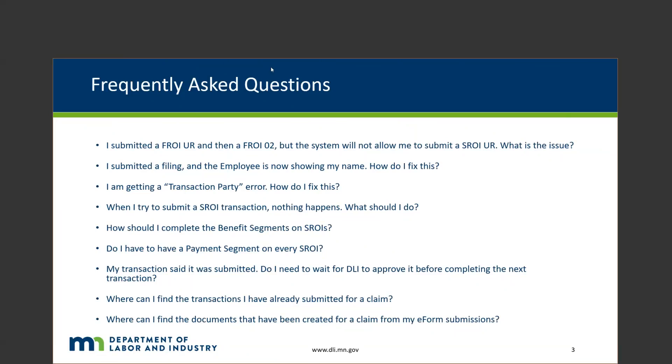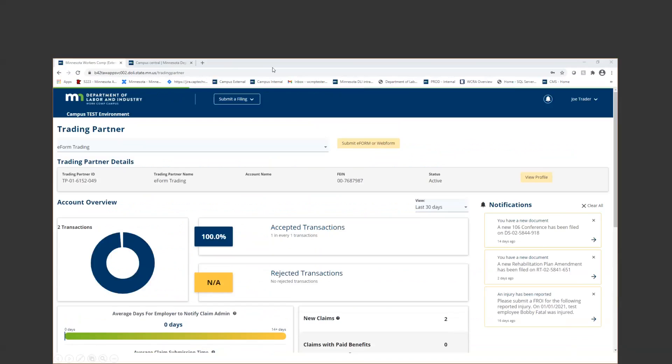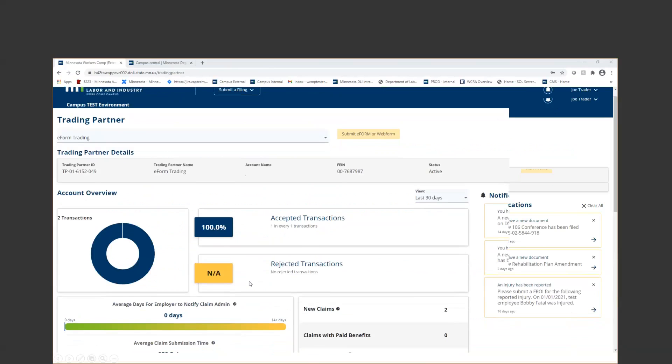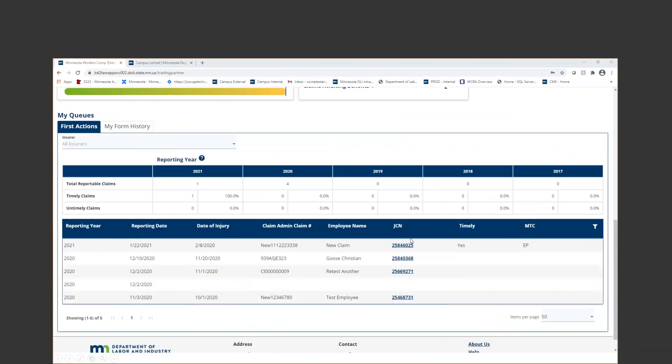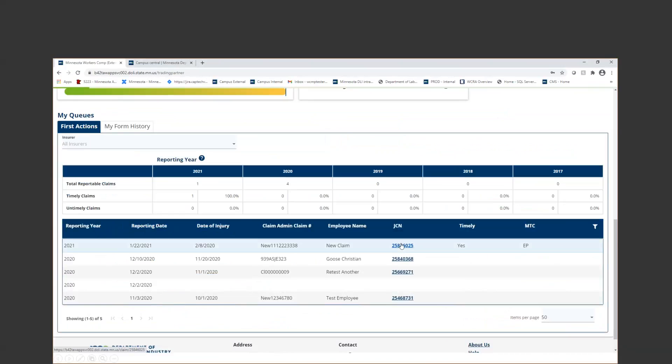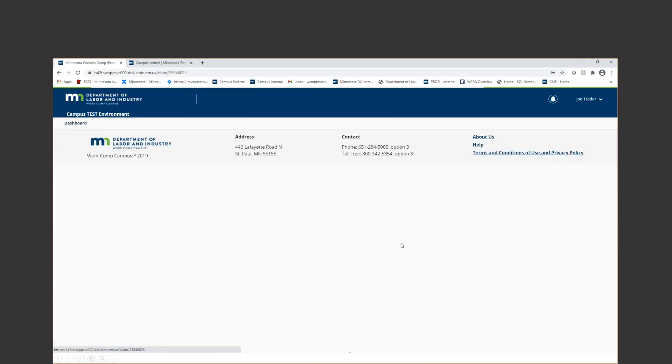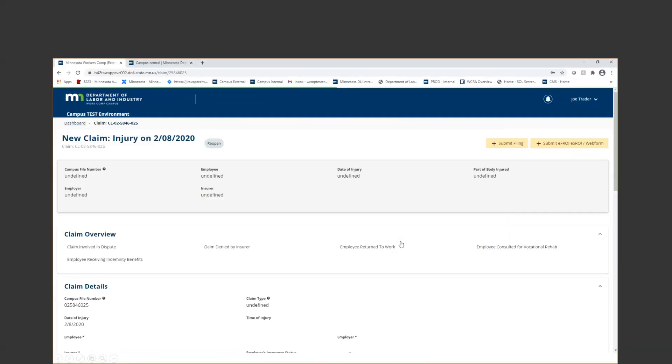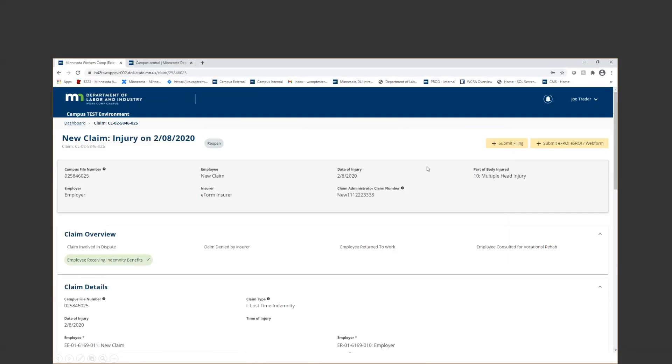For the last two questions and then the two middle questions - benefit segment and payment segment - I'm going to go ahead and just get into the test system so I can demonstrate a few of those steps. Right now I'm logged in as a trading partner, and I'm just going to go ahead and go into a claim that I already have.